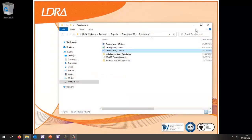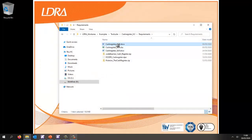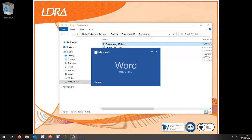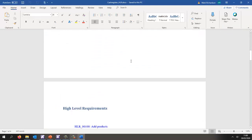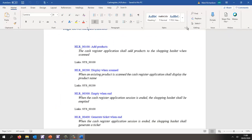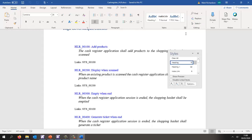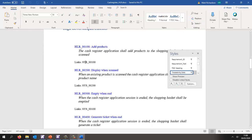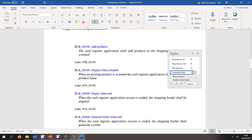The first document is done. Then we have the high level requirements, again in Word. If we look at the styles, we can see a new style called 'traceability data', which gives us the upstream traceability to the appropriate system level requirement.